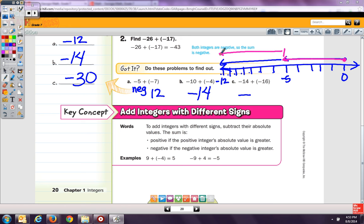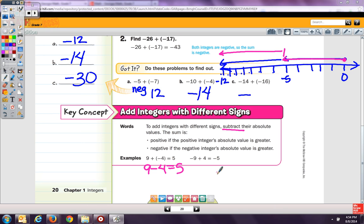We have 9 plus negative 4. We subtract their absolute values: 9 minus 4 equals 5. In our absolute values, 9 has the higher absolute value, so our answer is positive 5. Here, we have negative 9 plus 4. We subtract their absolute values and again get 5, but it's negative 5 because negative 9 has a higher absolute value than 4.